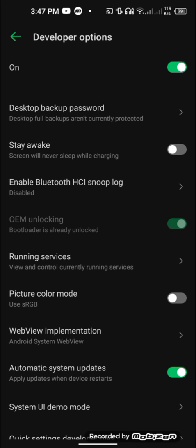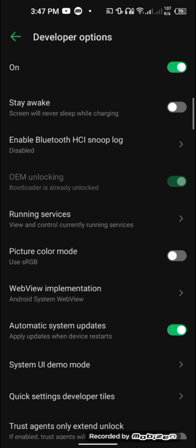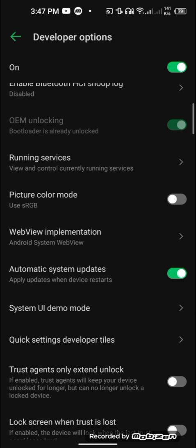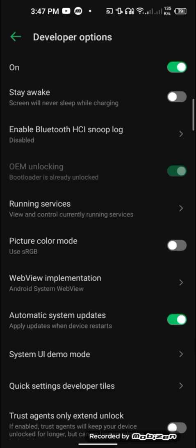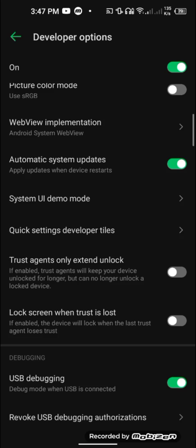If you can't unlock the bootloader, you can ask for a separate video tutorial — I'll make another video on how to unlock OEM. These are very basic things, so if you don't know how to do them, rooting may not be for you. Rooting is a very risky process and can break your device, so you should know how to recover from a brick.